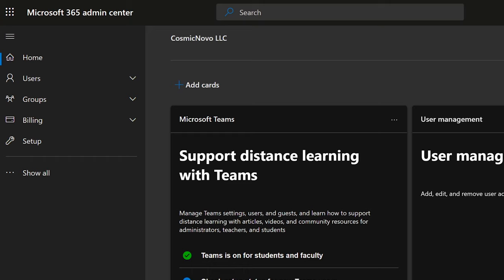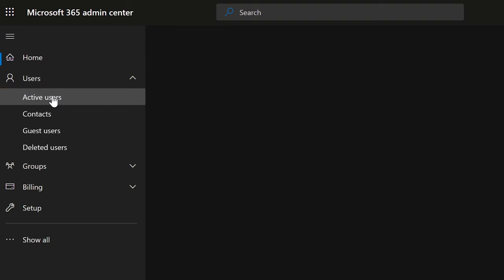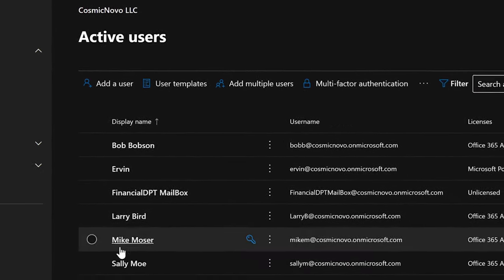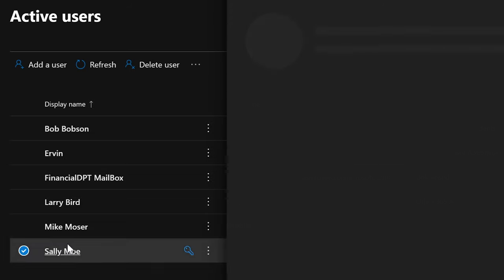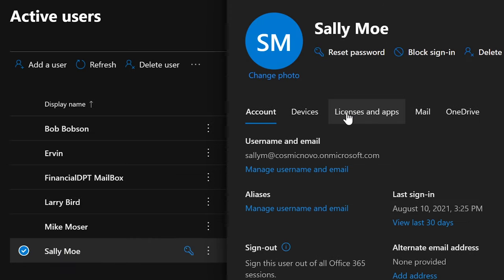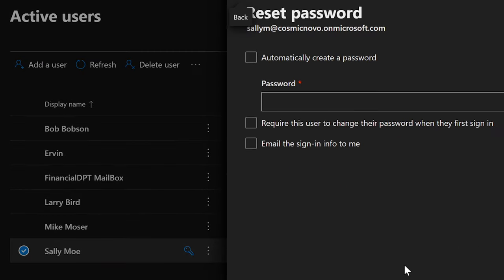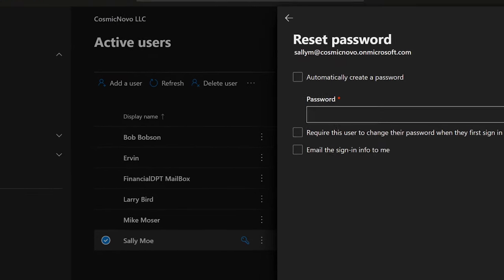The first way to change a user's password is through Microsoft Admin Center. Once there, select Users, then select Active Users. You can search for users in the search box, or simply select them. We're going to click on Sally Mo, and once that opens, you have the ability to select Reset Password under their name. If you select that, it gives you a few options, and this is where you do it in Microsoft Admin Center.